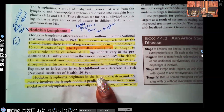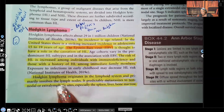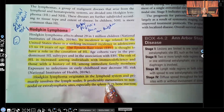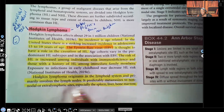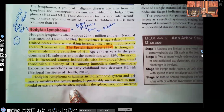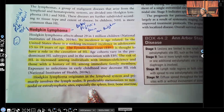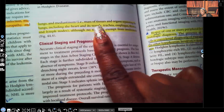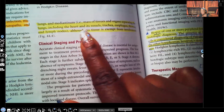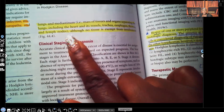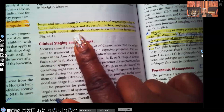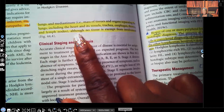Hodgkin's lymphoma originates in the lymphoid system and primarily involves the lymph nodes. It predictably metastasizes — meaning it spreads — to non-nodal or extra-lymphatic sites, especially the spleen, liver, bone marrow, lungs, and mediastinum. The mediastinum includes the massive tissues and organs that separate the lungs, including the heart and its vessels, trachea, esophagus, thymus, and lymph nodes. Although no tissue is exempt, these are the main sites.